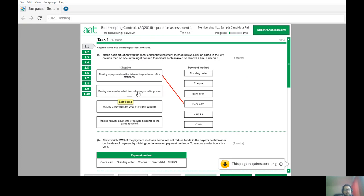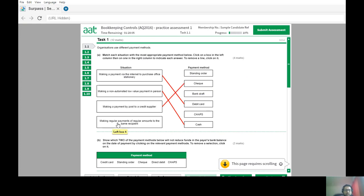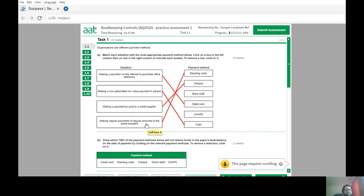Making a non-automated low value payment in person — obviously if it's going to be low value and non-automated, it's going to be cash. Making a payment by post to a credit supplier — you would use a cheque there. Making regular payments of a regular amount to the same recipient — if it's a regular payment, you can make an automated process either by standing order or direct debit.